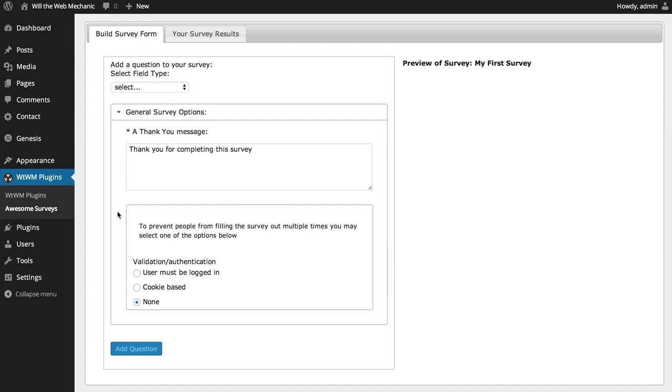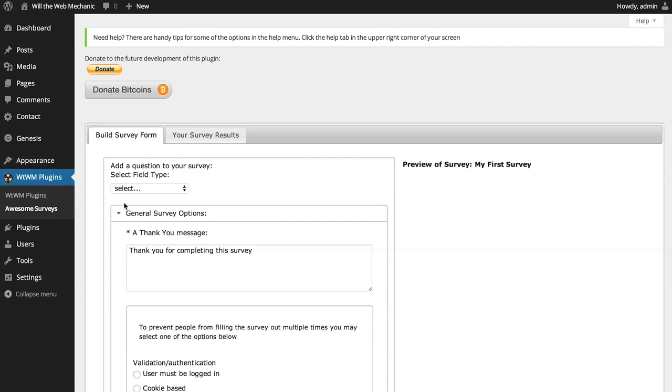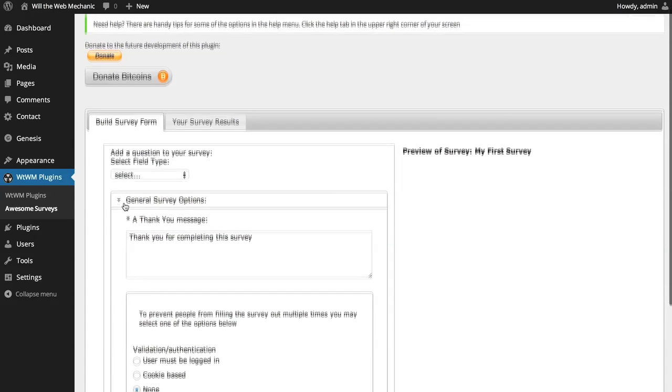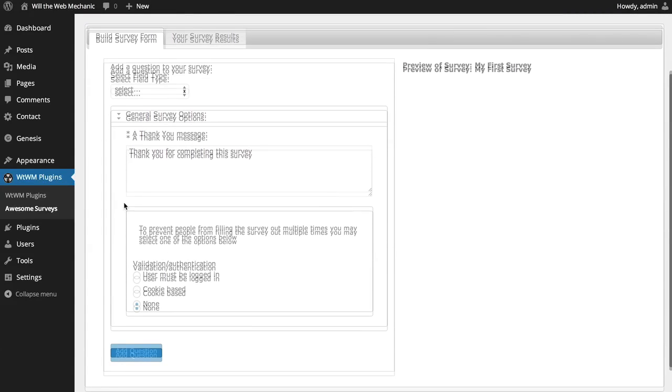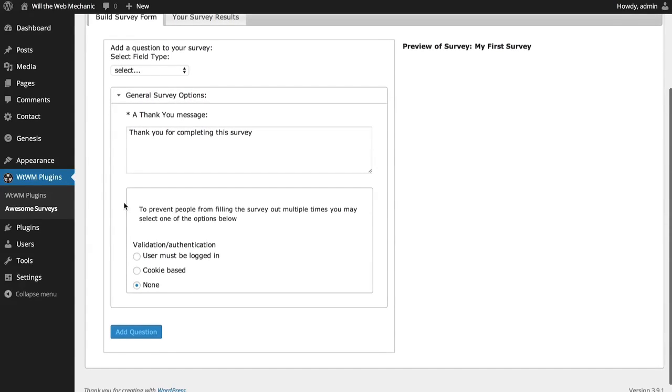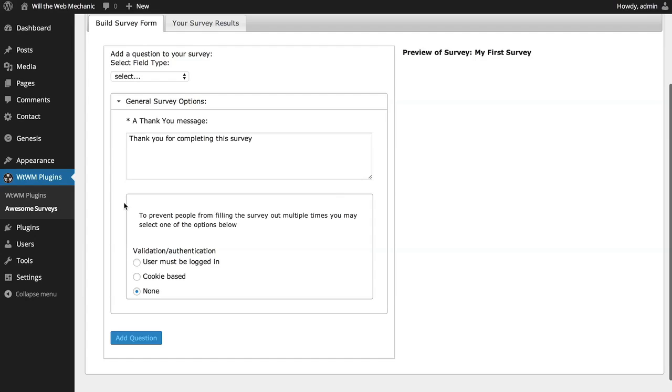When the survey builder is first presented to you, there is an accordion section that is fully expanded and has a couple of things that you need to give some consideration to. The first is a thank you message. The message will be displayed to users who complete the survey. There must be a thank you message set for your survey.